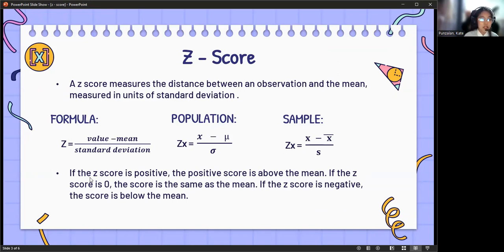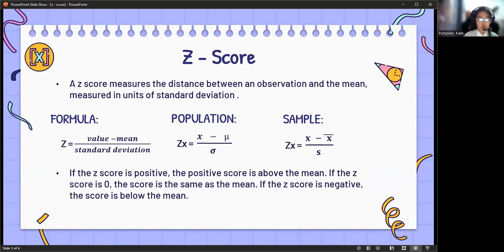Remember: if the z-score is positive, the score is above the mean. If the z-score is zero, the score is the same as the mean. And if the z-score is negative, the score is below the mean.